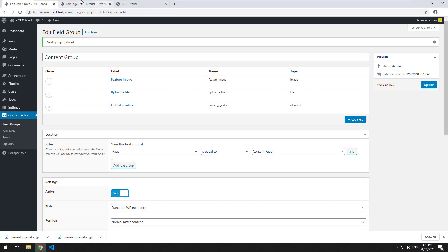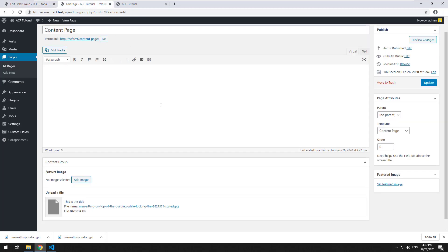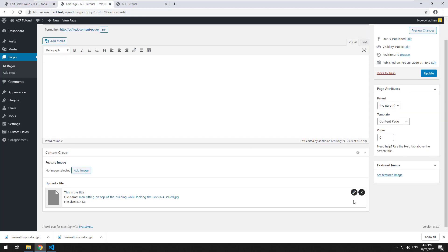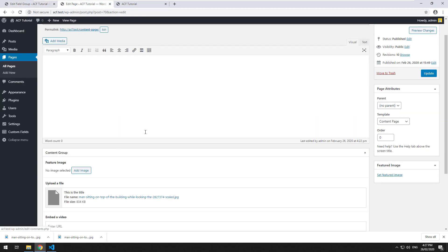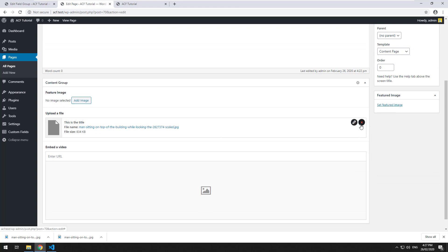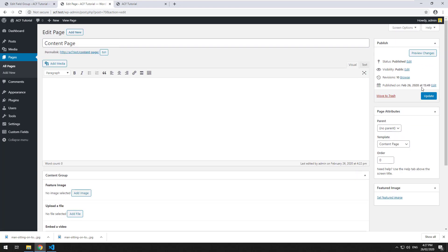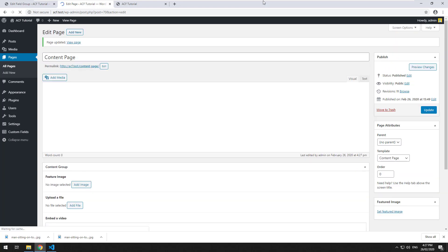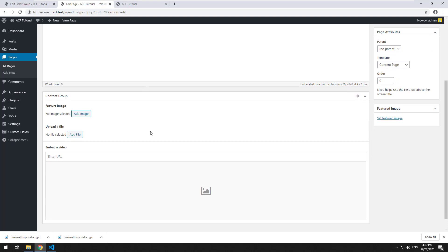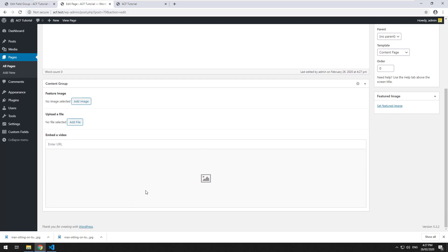Let's go into this page and refresh. I'm going to remove this file so it doesn't take up space, and you'll see that we have this Embedded Video field.